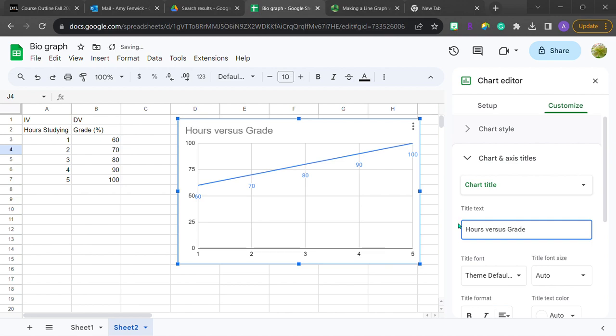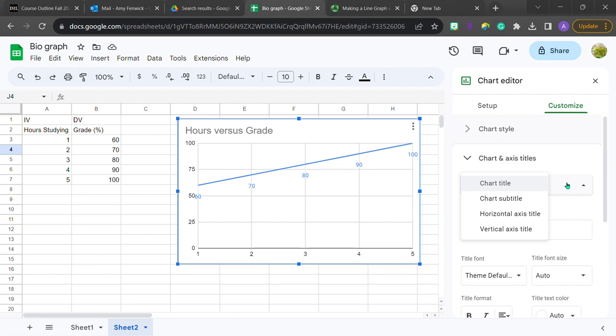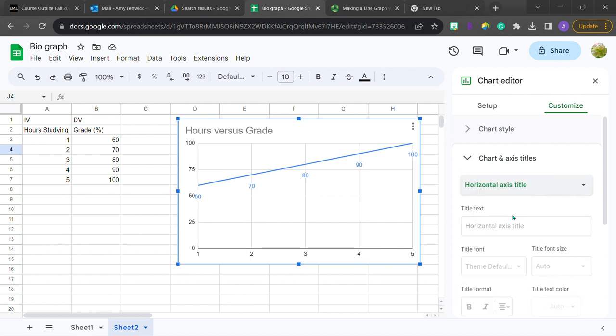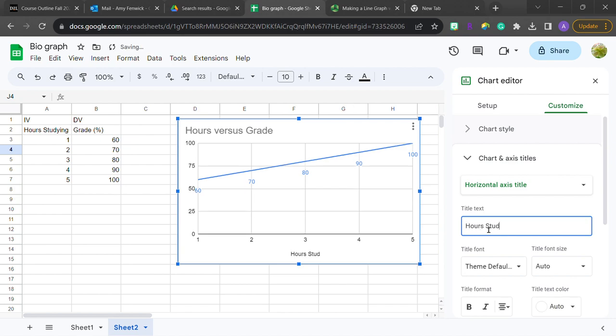Just putting it out there. Once I type that in, take a look. It actually has that on the top of my chart title. I also want to put in a horizontal axis title because I know that these would be the hours studied.